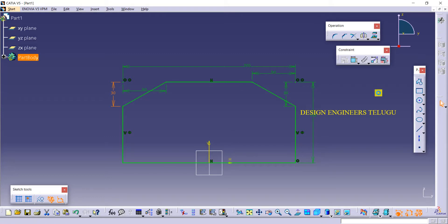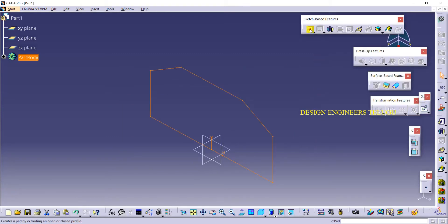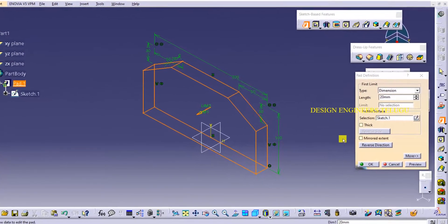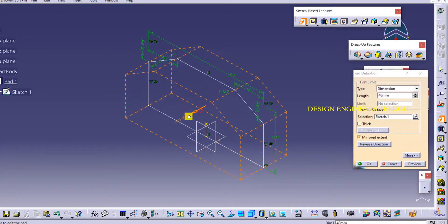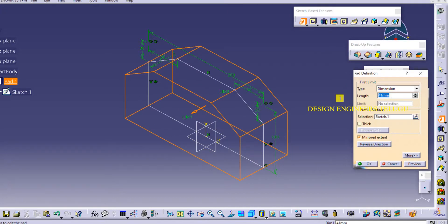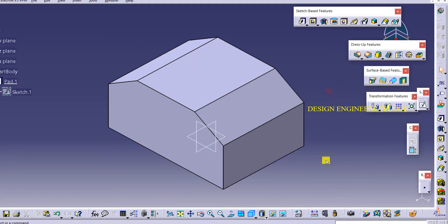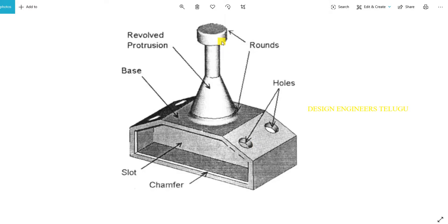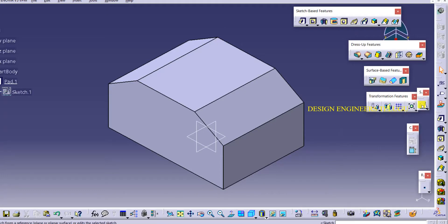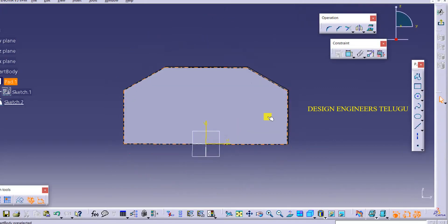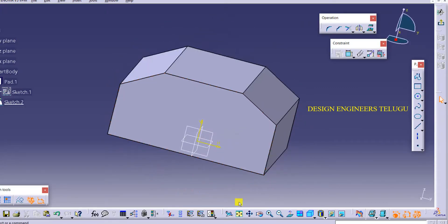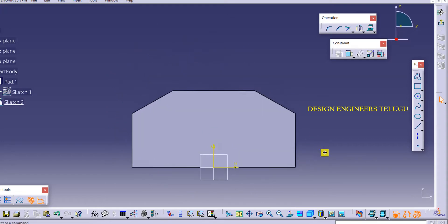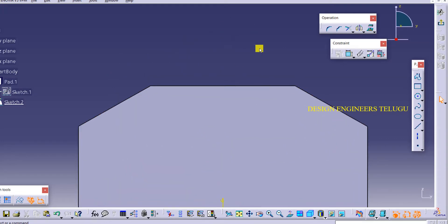If you want to change the dimensions it's up to you. Here I'm making it as 80 or 70 — I'm giving mirror extend and this length I'm giving as 80, because it is at the middle of this object. I have selected that plane and then here I have to create that revolved portion.